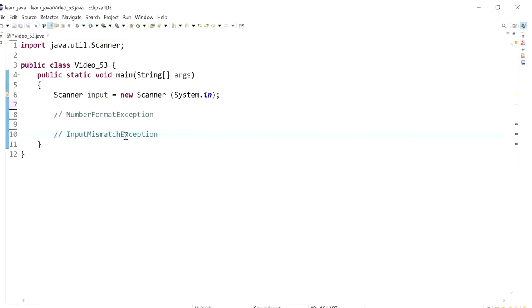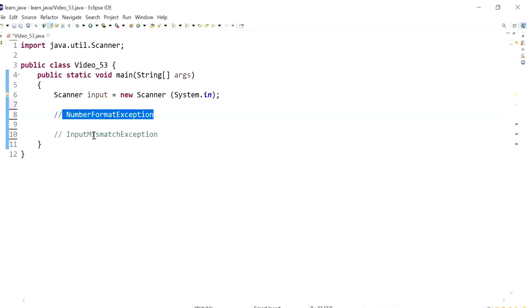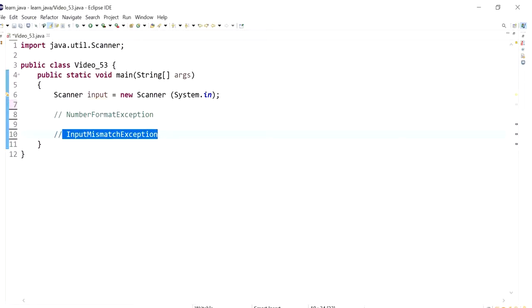Hi everyone, in this video we will compare the number format exception with the input mismatch exception.